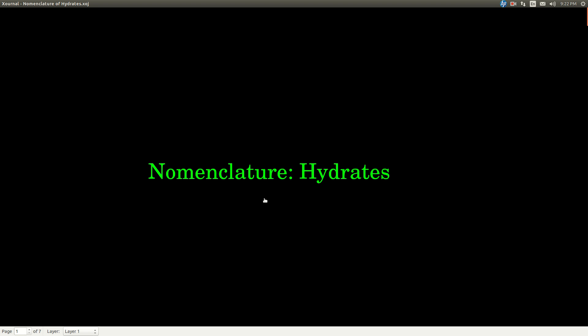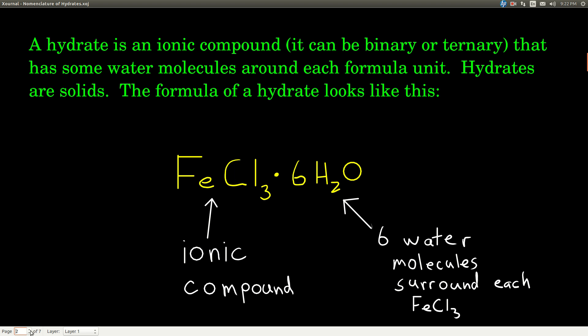In this video, we are talking about the nomenclature of hydrates. What is a hydrate? It's an ionic compound, and it can be binary or ternary, just like we talked about earlier. But this ionic compound has some water molecules around each of the formula units, each of the ionic compounds.